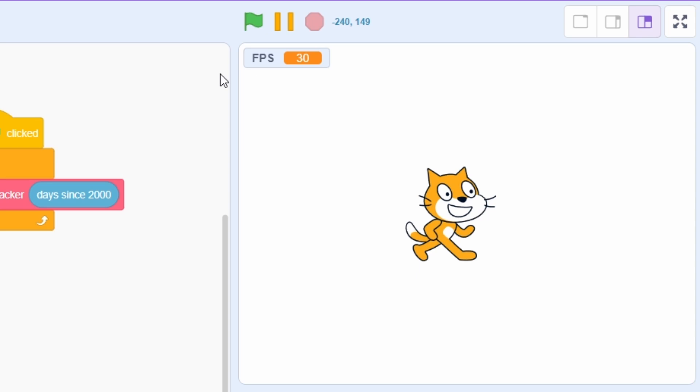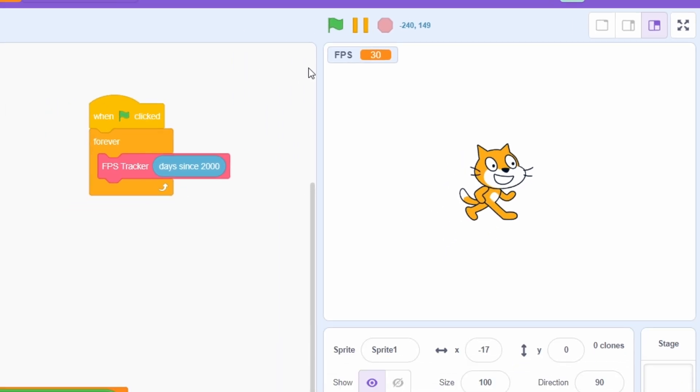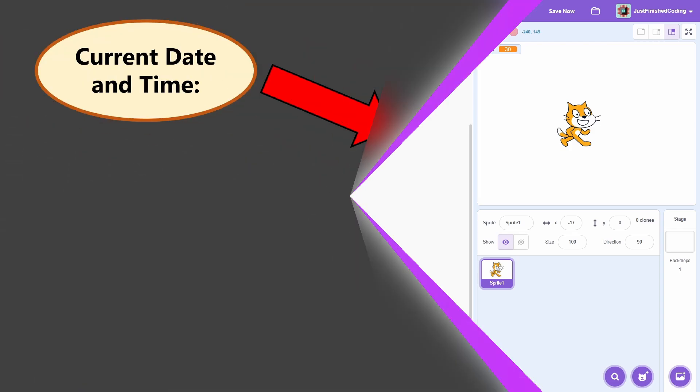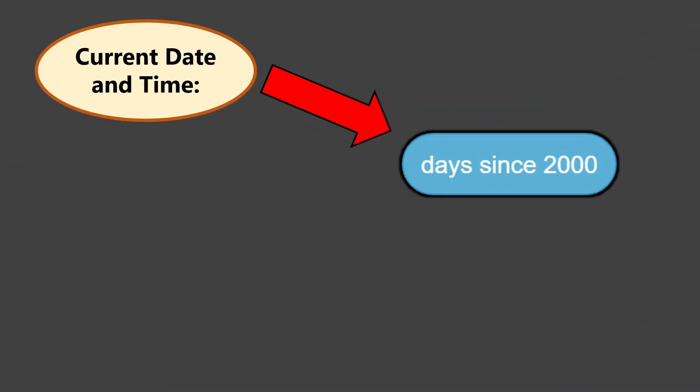So how really does this work? I'll go over the logic step by step. The days since 2000 block doesn't just store the integer value of the days that have passed. It also stores the exact decimal value.